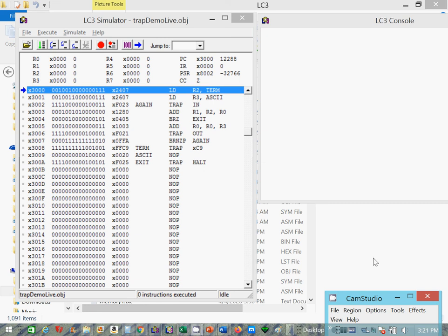So all this program does is it solicits a single character input from the user using the in or trap x23 routine.